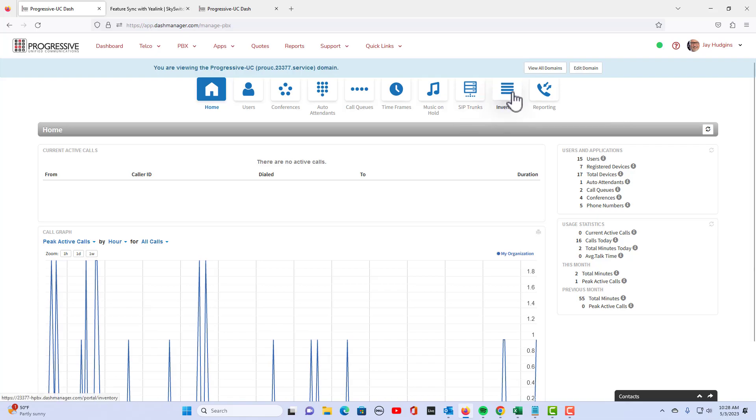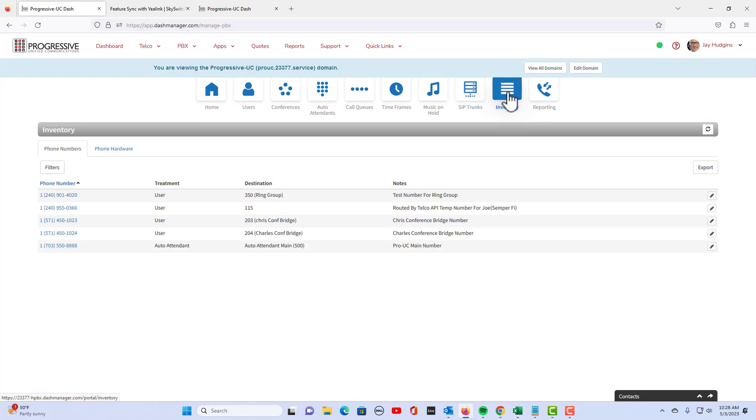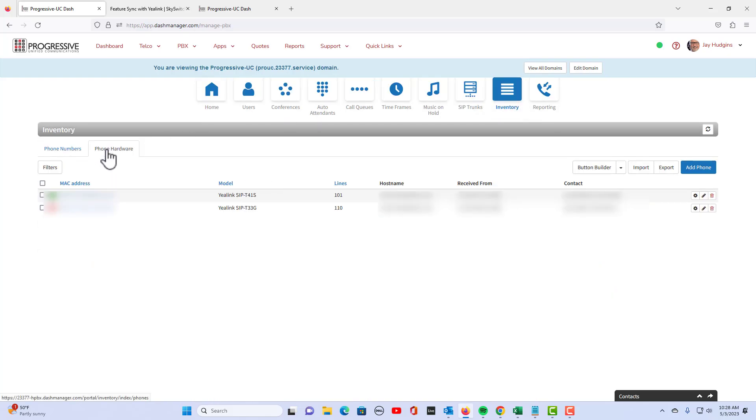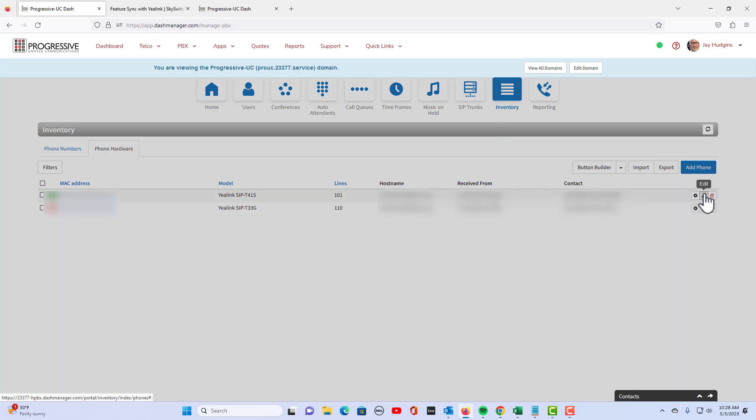I'm going to go to inventory, then to the phone hardware tab. Here is the phone I'm going to look at, extension 101. I'm going to click on the pencil.